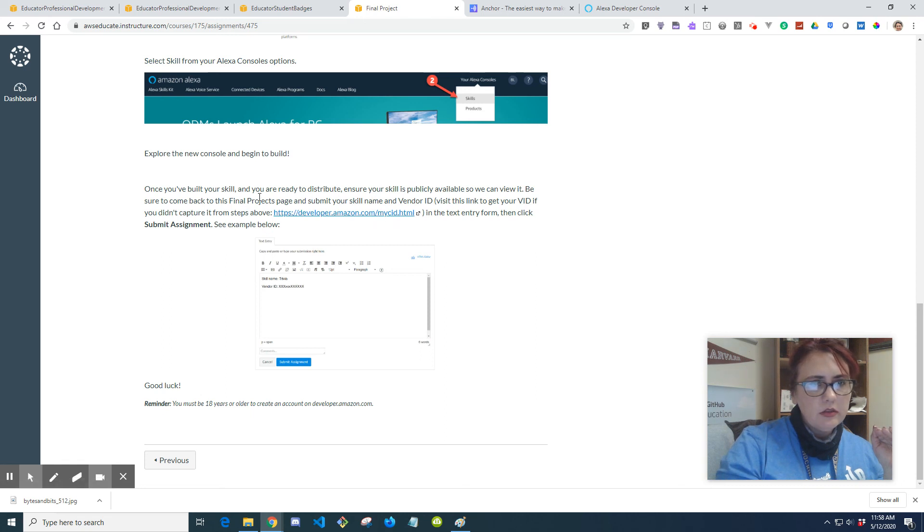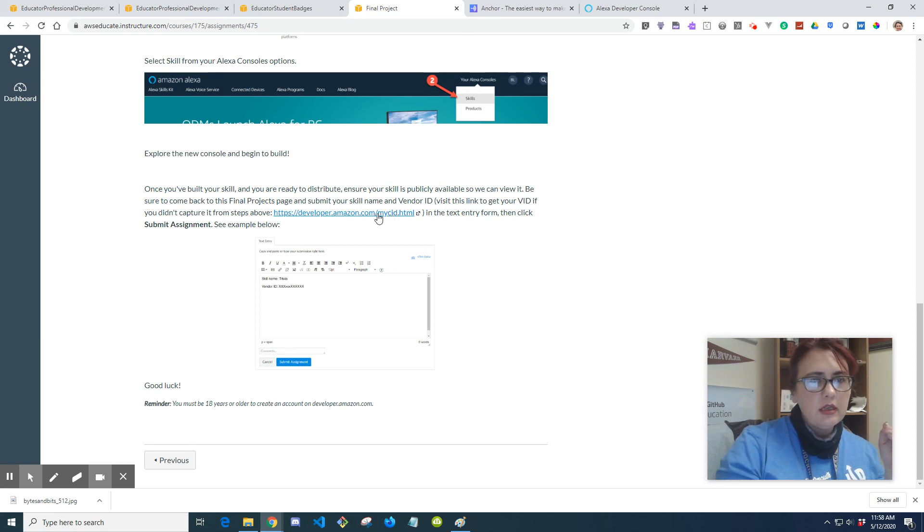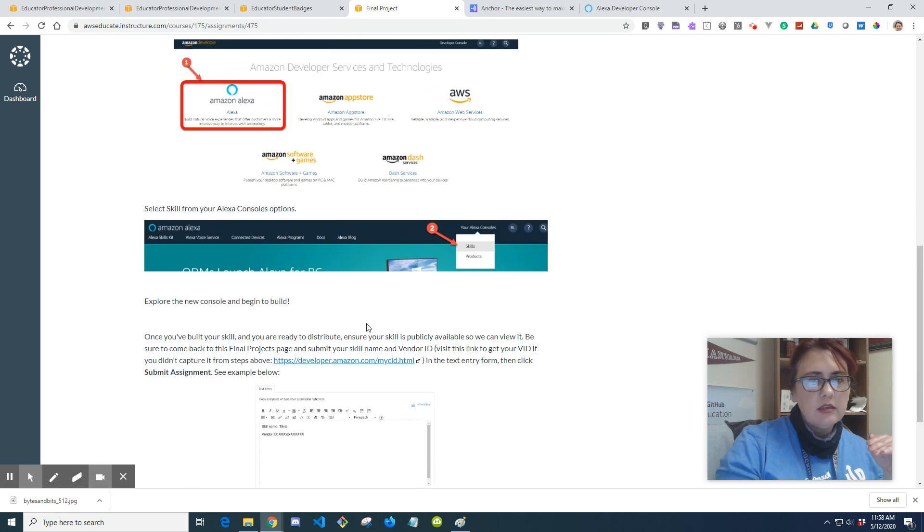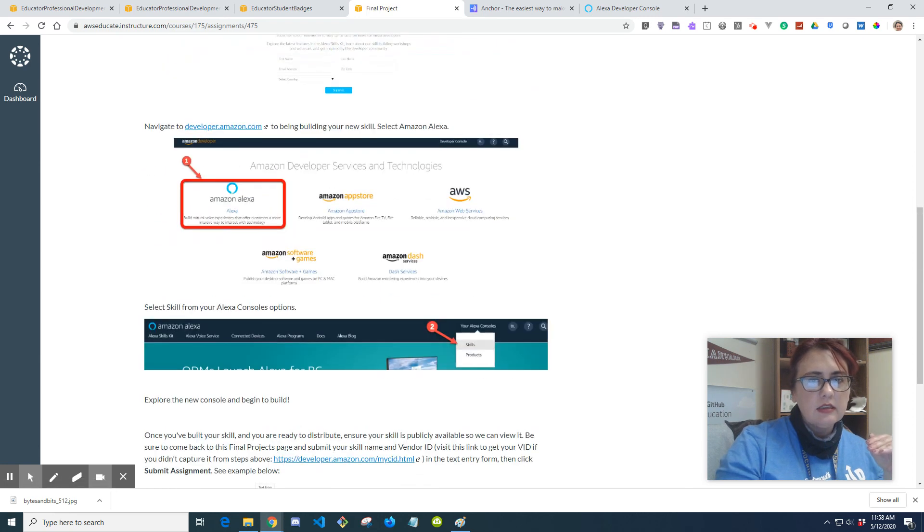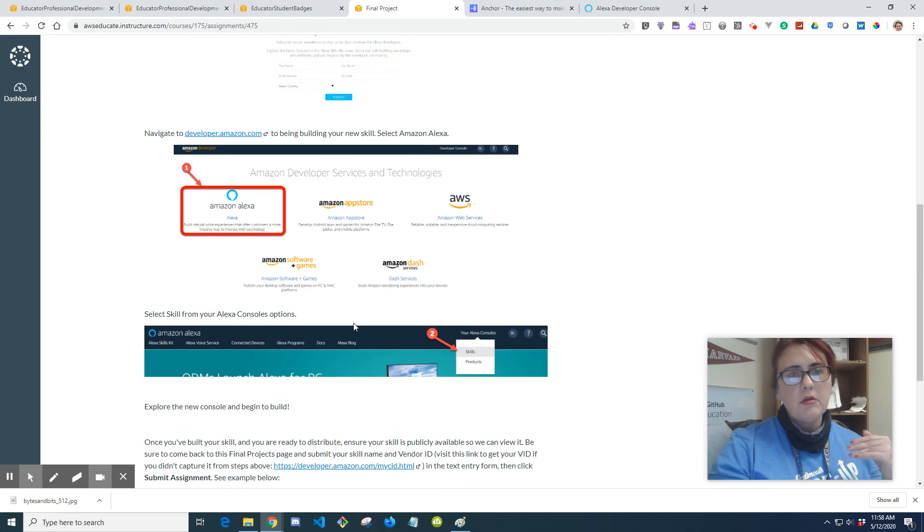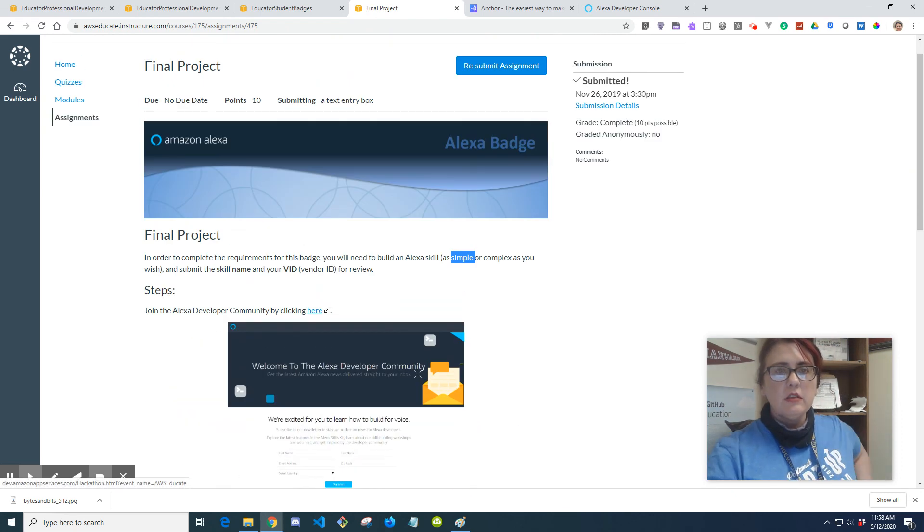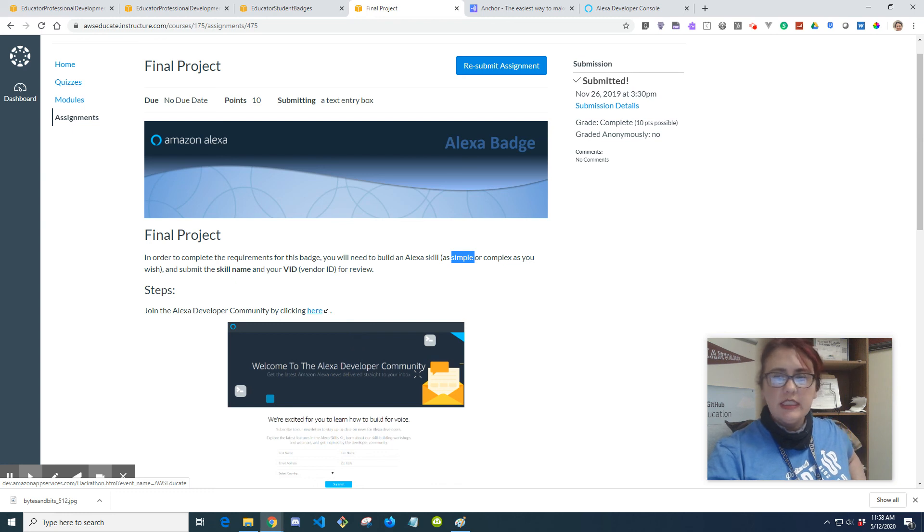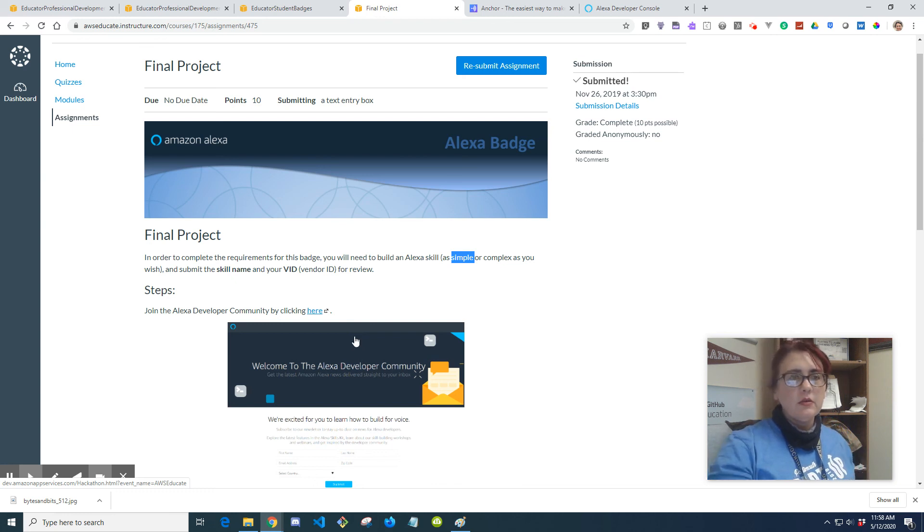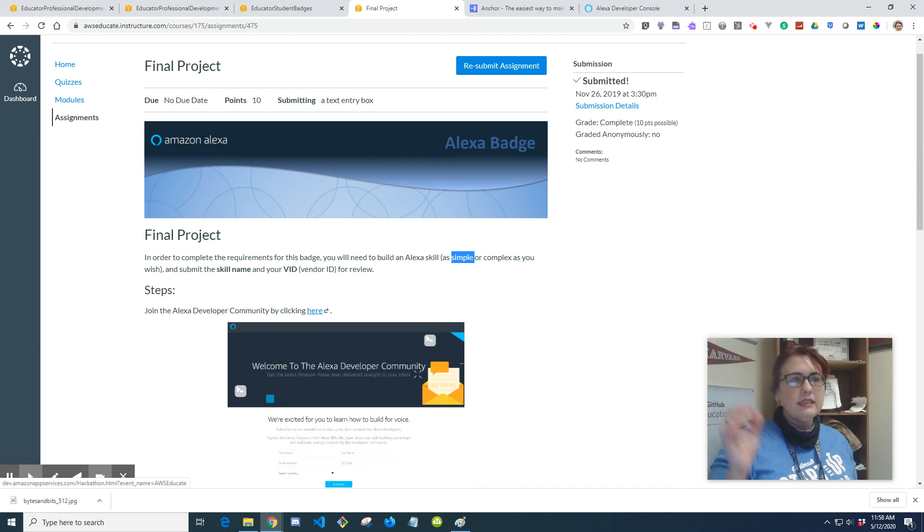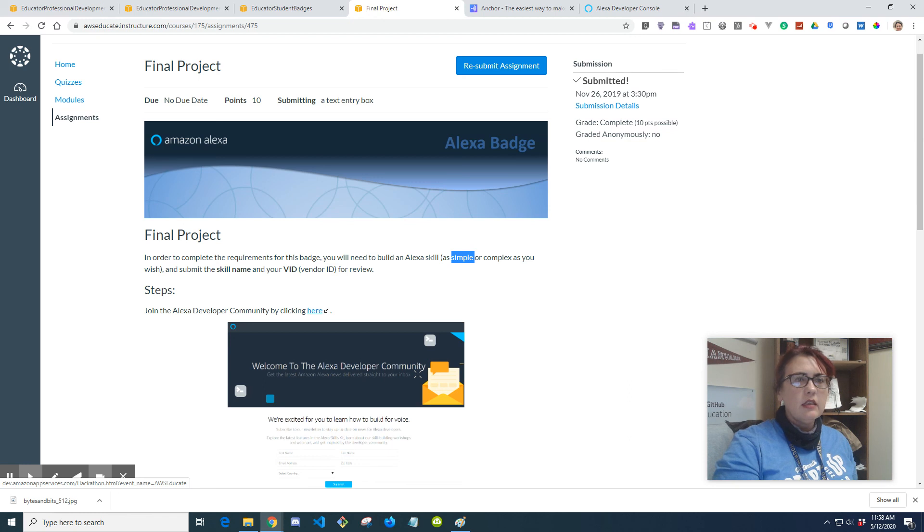Okay, right here. Once you've built your skill and you're ready to distribute, ensure that skill is publicly available so we can view it. Be sure to come back to this final projects page and submit your skill name and vendor ID. Okay, so there's instructions on there. Again, the chances of anybody finding it are slim to none unless you want it to be found. And then you can delete it and get rid of it if you don't want to. Just don't do anything you don't want anybody else to hear. You know, keep it PC and clean and all that good stuff. But you can delete it, so you don't have to worry about it being out there forever and ever and ever.